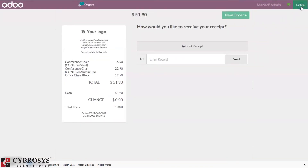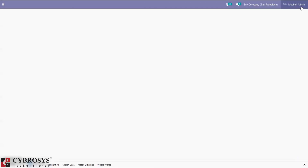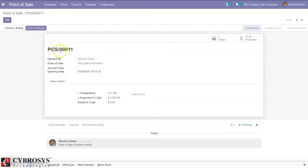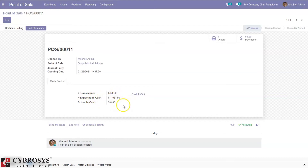Let me close this Point of Sale interface. Here we can find the option to close the session. When I click on close, we can see the session details like: opened by, Point of Sale journal entry, opening date, and additional cash control details — including the total transaction amount, expected cash in, and actual cash in. Along with these details, we can find an option to put money in or take money out.